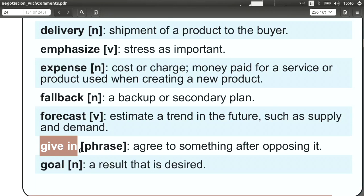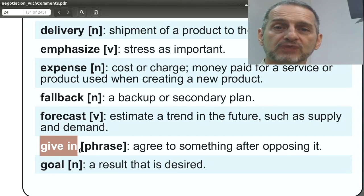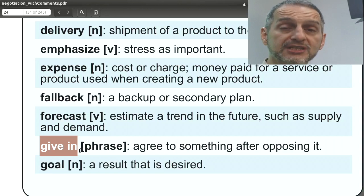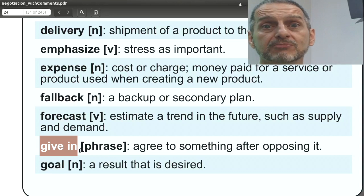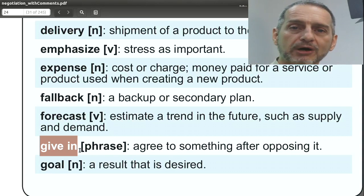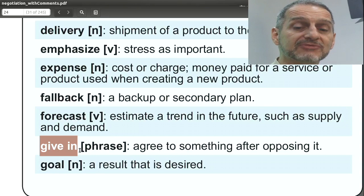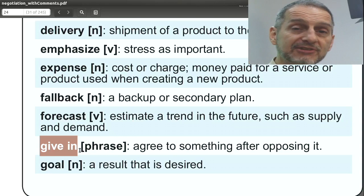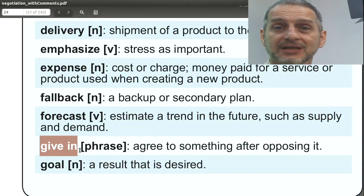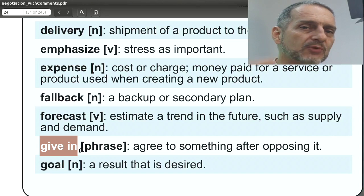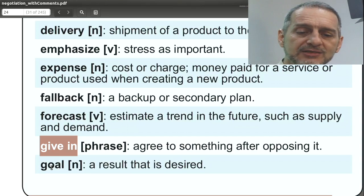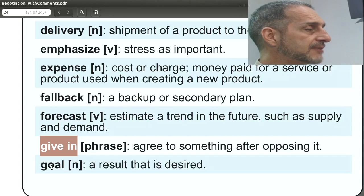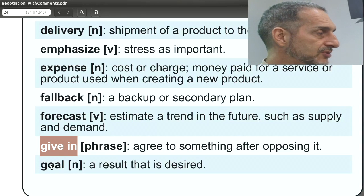'Give in' means you agree to the other side — not necessarily everything. You could give in totally, but usually give in means one or two points: 'We can give in on price, but we cannot give in on anything else. We cannot give in on shipping terms.' It's a way to sound positive about giving something up rather than sounding negative. So you can say: 'We can give in on this one point,' which frames the concession in a cooperative, constructive way.